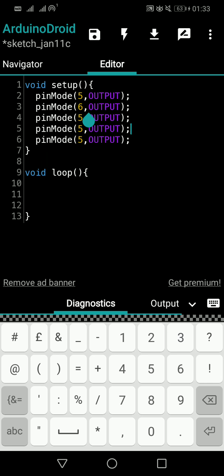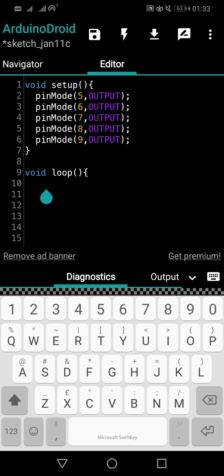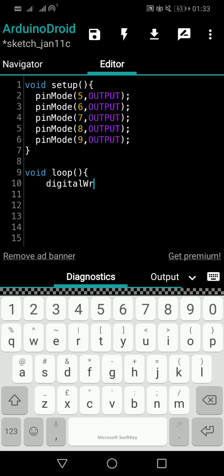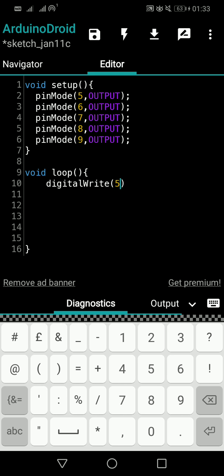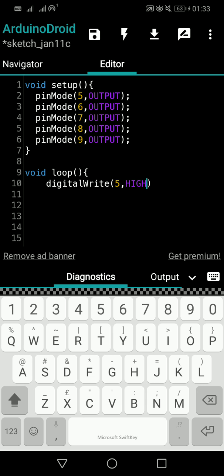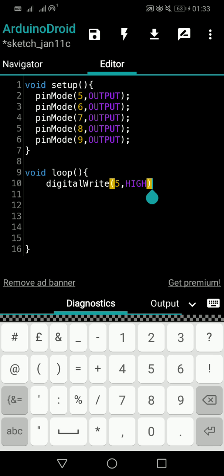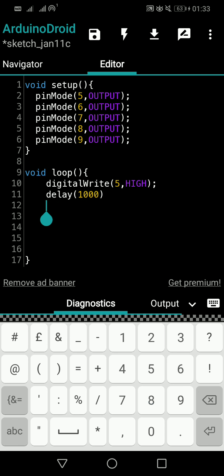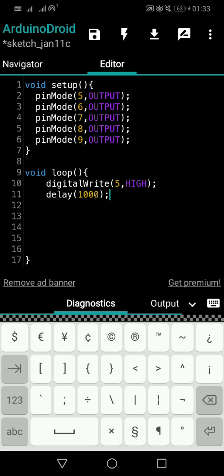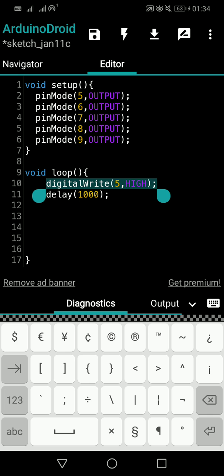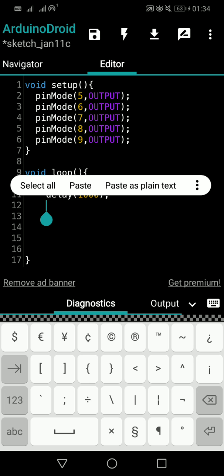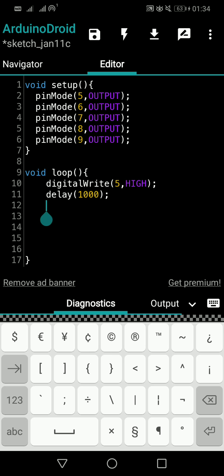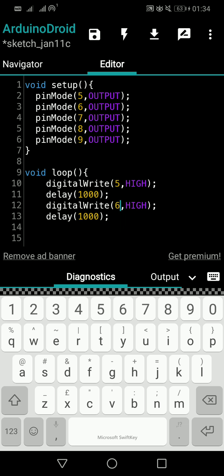For pin mode we have to tell input or output — pins five, six, seven, eight, and nine. Now to switch on the LED we use digital write. The first LED is on pin number five, set it HIGH. Then we have to give a one second delay, so we write delay of 1000 — that means 1000 milliseconds. Then for the next LED on pin number six, we copy and change the value to six.